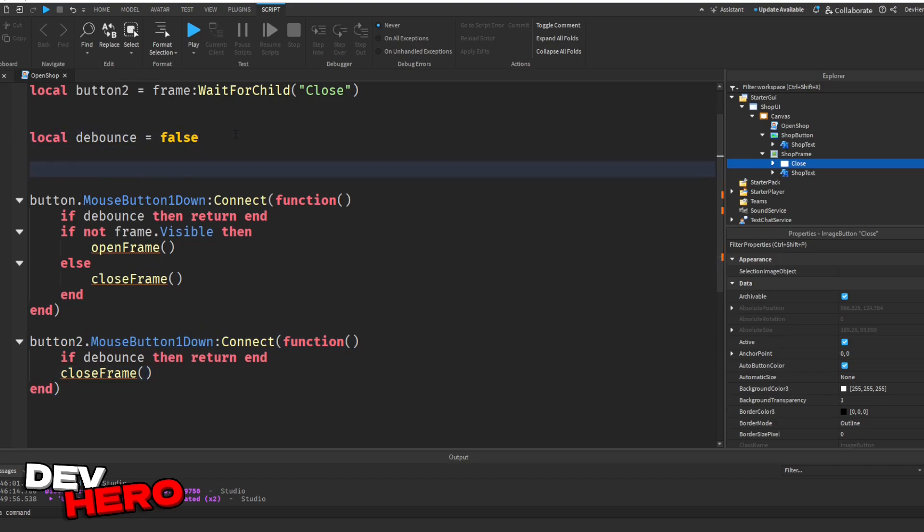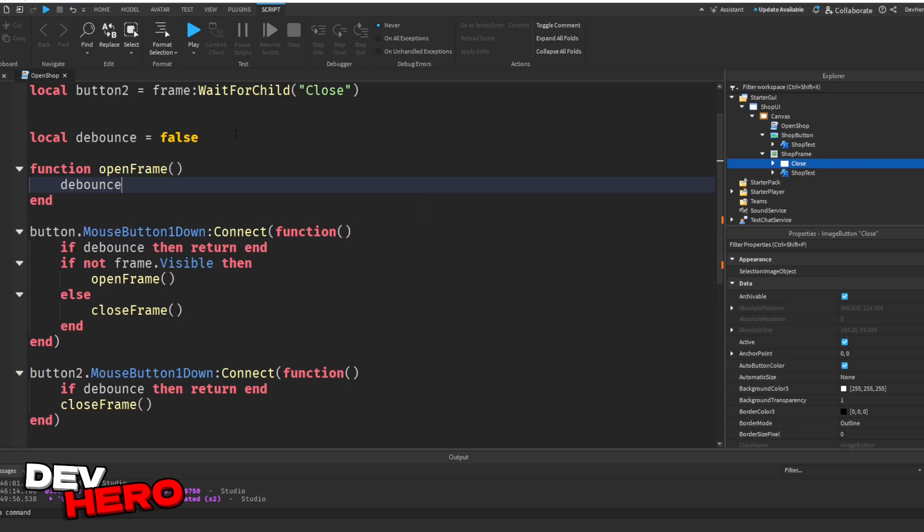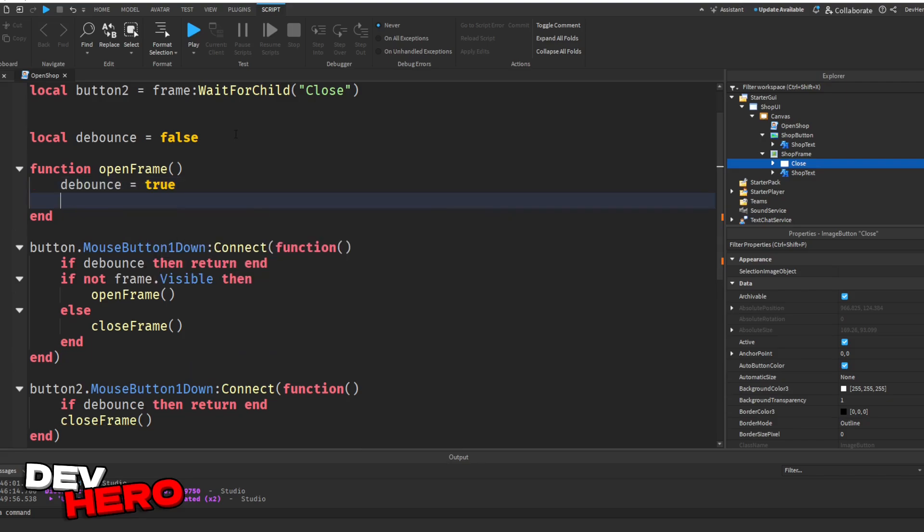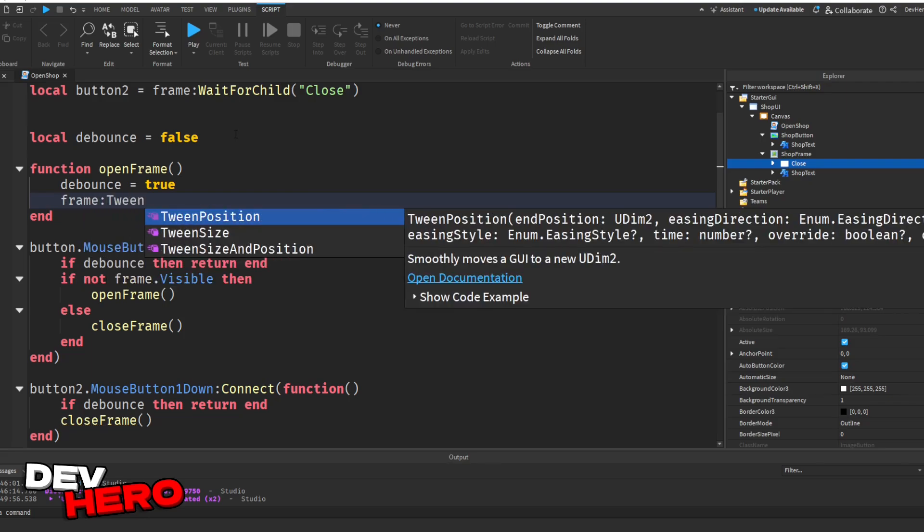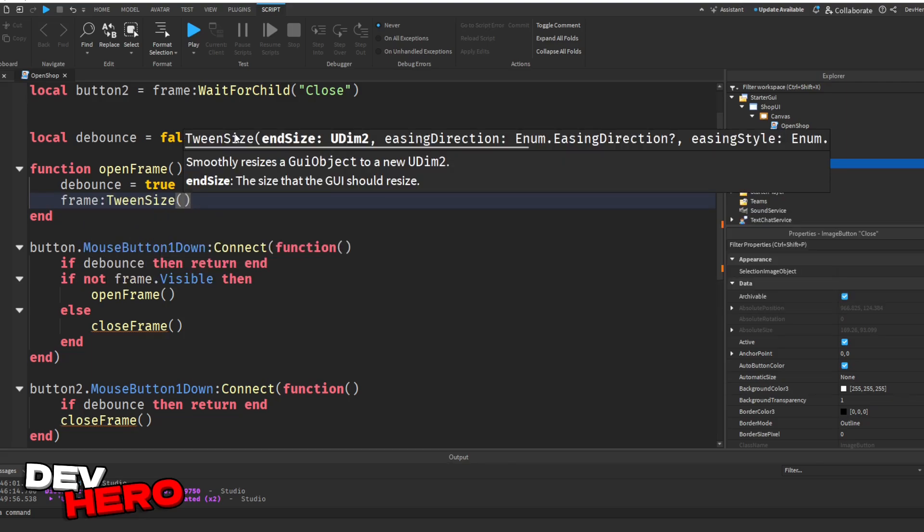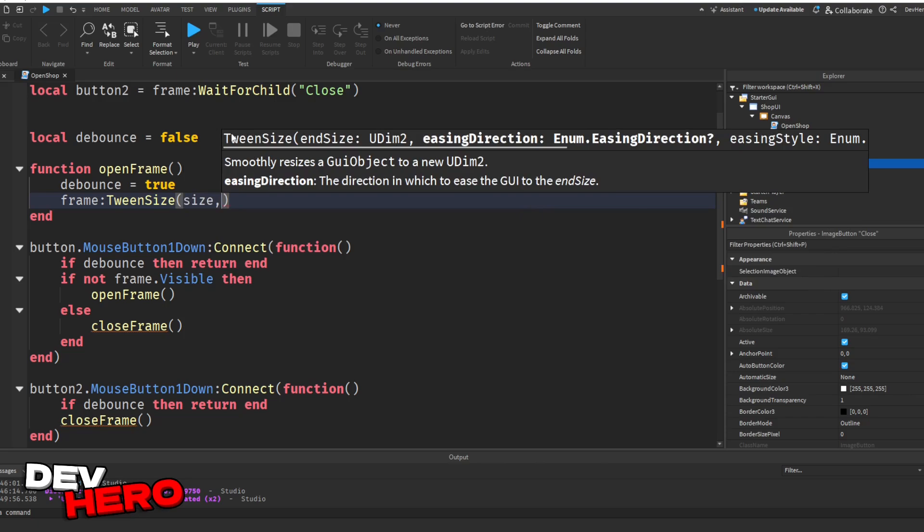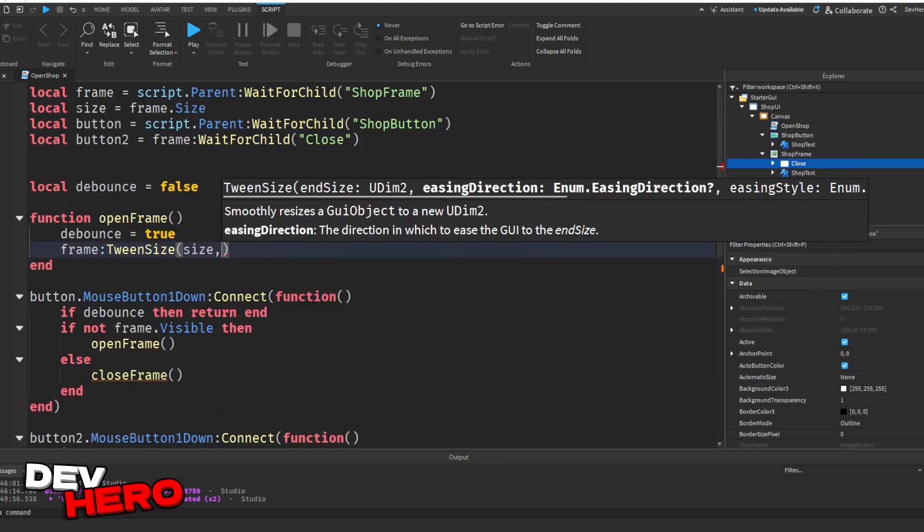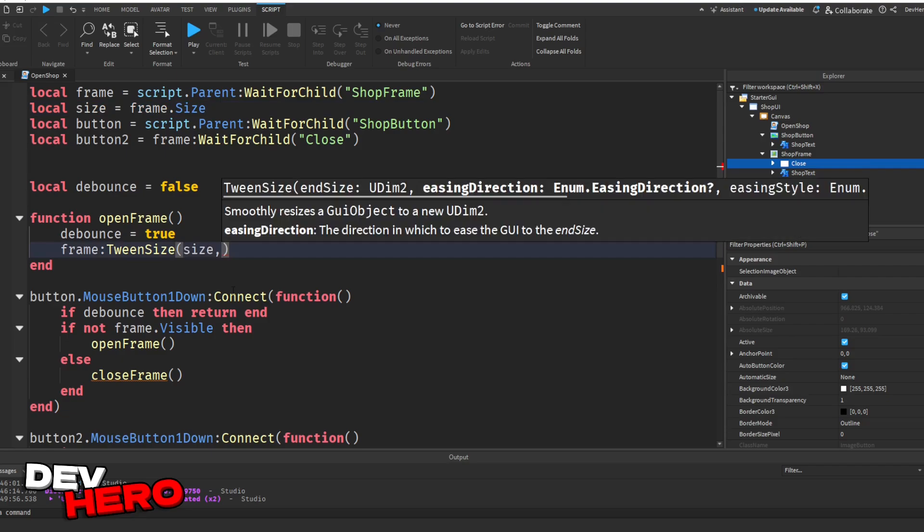So we can say function, open frame, like this. And you can just say debounce equals to true. So this stops them from spamming the frame. Next, we can say frame, colon, tween size. And this next thing that we want to do is set the finished size. So because this is the open frame, we can just say size. Remember, we have a variable called size. And that's the finished size that we want.